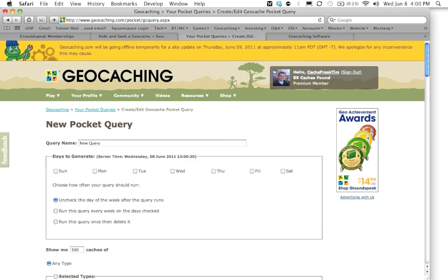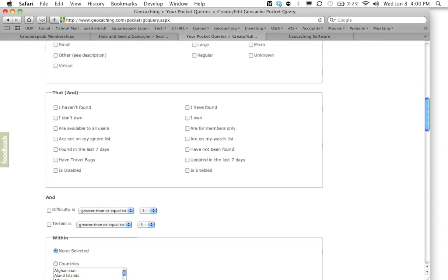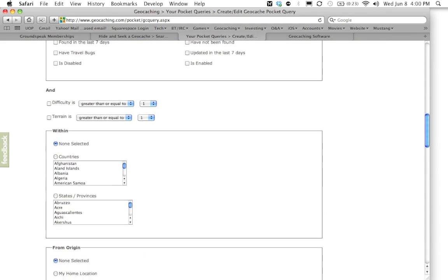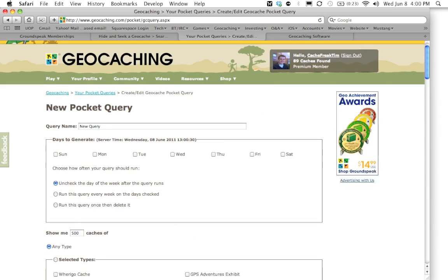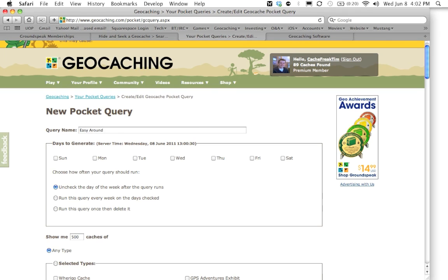And once the page loads, this is your pocket query form that you're going to use to create your pocket query. So it's going to have a few things that you're going to need to fill out. The first thing is you're going to have to give it a name. Now I usually recommend giving the name a descriptive name to describe the pocket query itself. So what I'm going to do is I'm going to call this one Easy Around Campground.